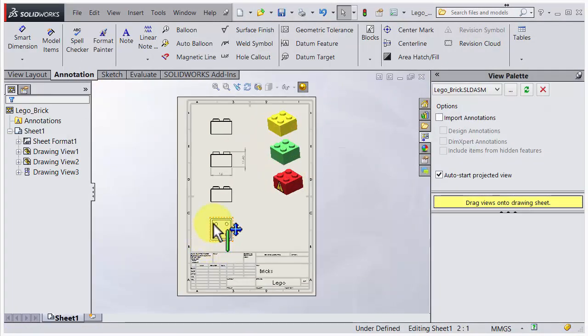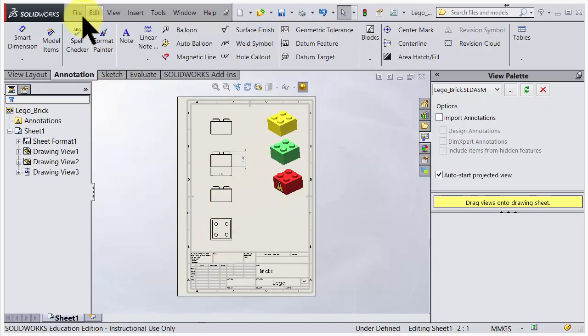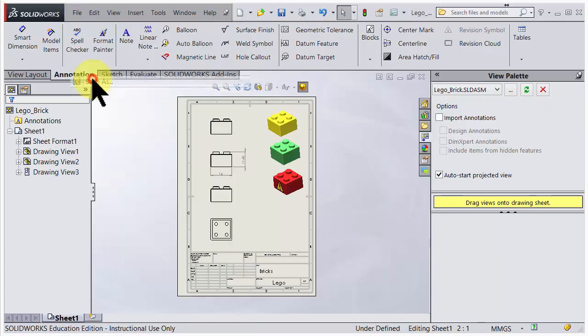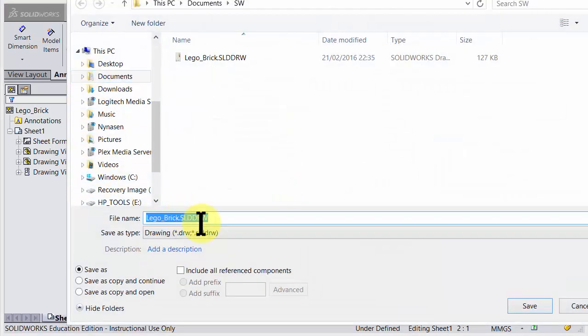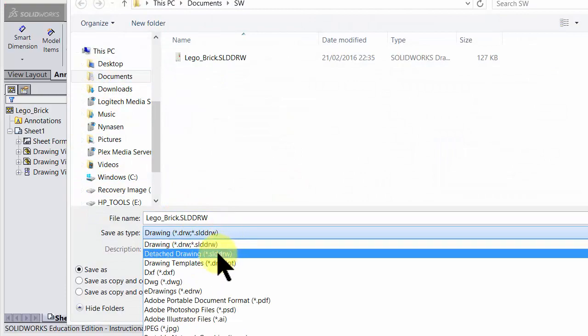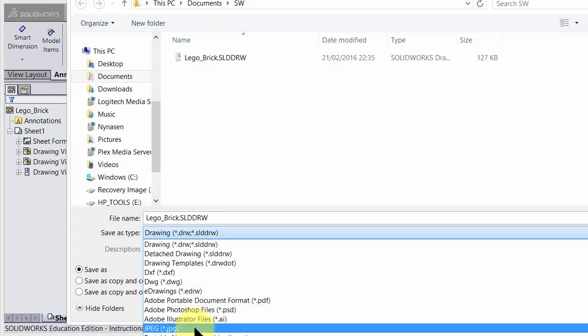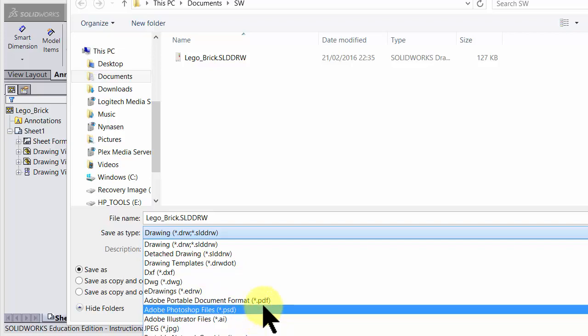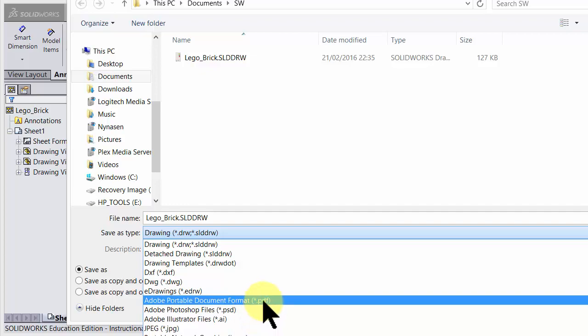You should also save a PDF of this, so you don't need to open up SolidWorks each time you need a copy of the drawing. So File, Save As, and go for PDF. Here you can also save out images, so that could also be a possibility to go for a PNG or JPEG. I choose in this case PDF.